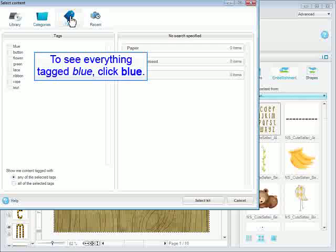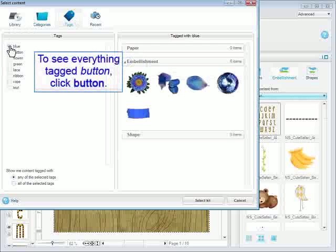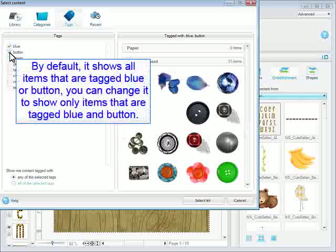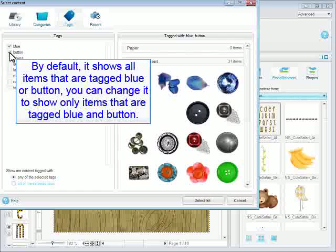To see everything tagged blue, click Blue. To see everything tagged button, click Button. By default, it shows all items that are tagged blue or button.